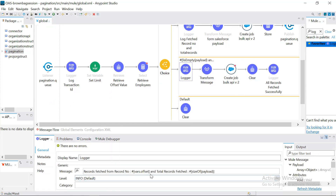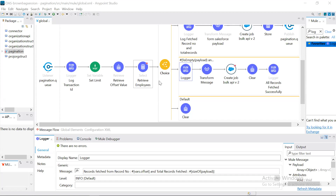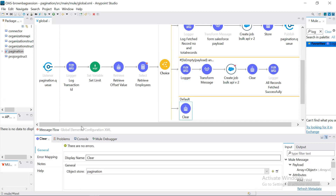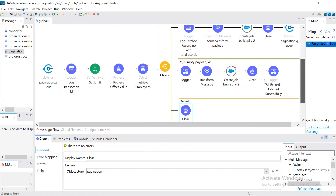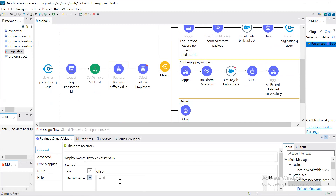We also log the offset value and total records fetched, so we can confirm this is the last record. For the edge case where the database has no records at all — zero records, empty output — it goes to the default condition, where we also clear the object store. This is important so that when a new transaction comes in, such as a new scheduler run or new trigger, the flow starts fresh from the beginning with offset value zero.